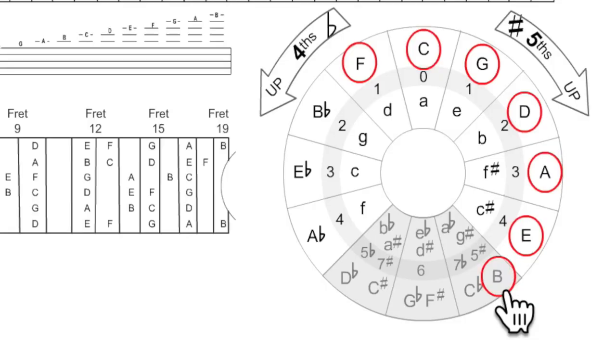B, E, A, D, G, C, F is the order of flats. The reverse is the order of sharps.